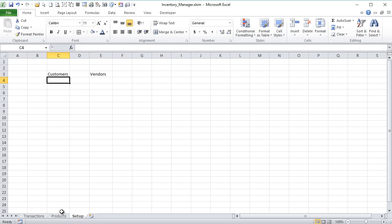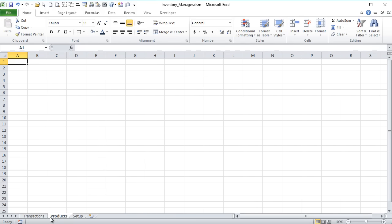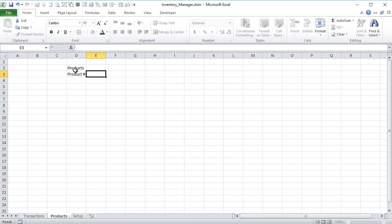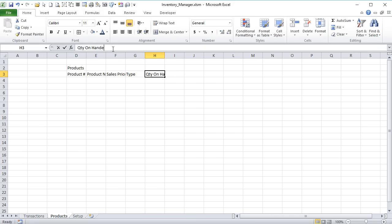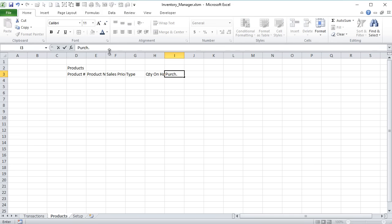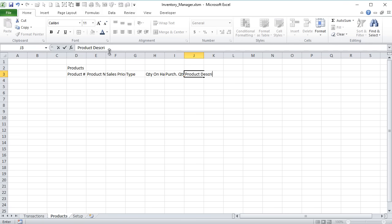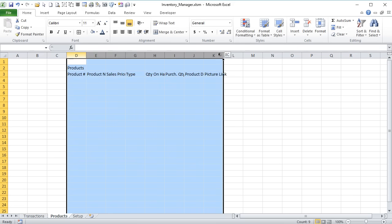Let's go ahead and add those in — Customers, and then Vendors. We'll just set up some sample lists here, very simple. I'm just looking for names because I want to create a drop-down list. Now let's map out our products first so we can get our products table located. We'll start out in column D here and I'm going to call that Products. Our products contain multiple criteria: we're going to first have a product number and a product name. We also want a sales price, a product type, and quantity on hand — which is going to be a formula for total purchases minus sales.